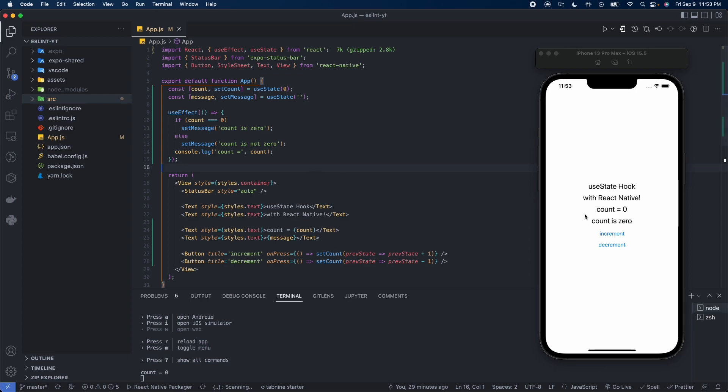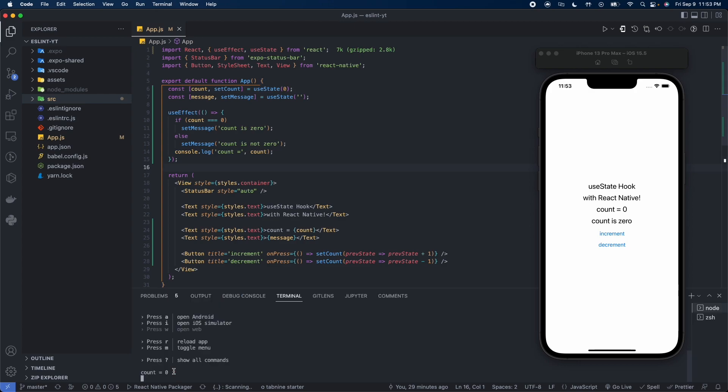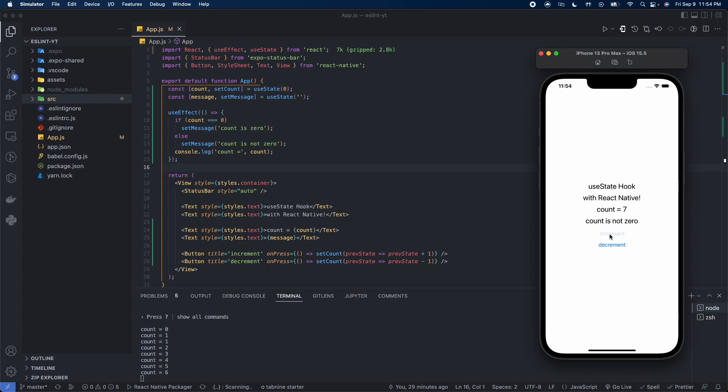Count is equal to zero and we see that down here in the terminal. By the way, you can press Command J to show or hide the terminal. Let's go ahead and increment. Now we see count equals one, and notice something right here, it says count equals one, count equals one. So even though we incremented one time, we got two console.log messages coming out. Now let's keep increasing, now we're getting single values. Let's go back down, we got double values again.